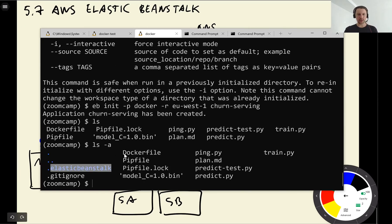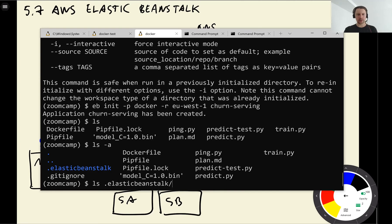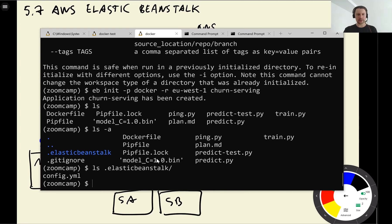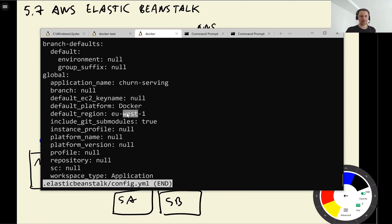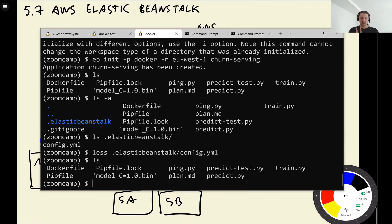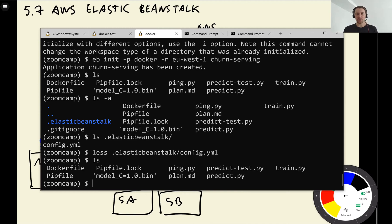I think we also need to specify region here. So I am in Ireland, eu-west-1. So here it says that application churn service was created. Now there is this folder Elastic Beanstalk. And if we look inside there's this config.yaml. It just says that the platform is Docker, region is Ireland and then a bunch of other stuff. Now what we can do with this is we can test it locally.